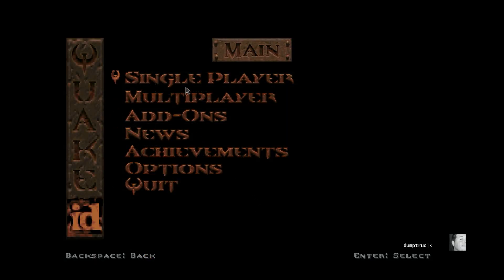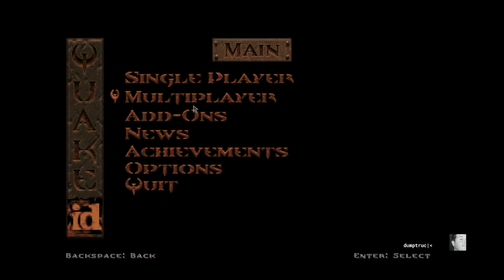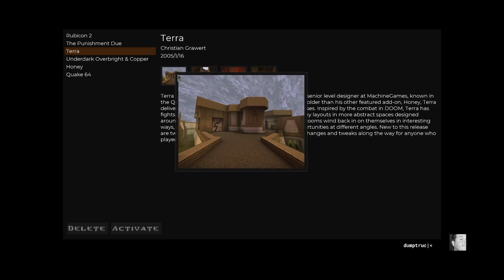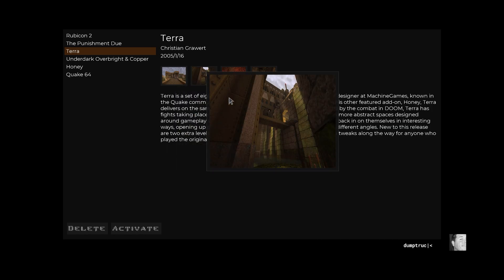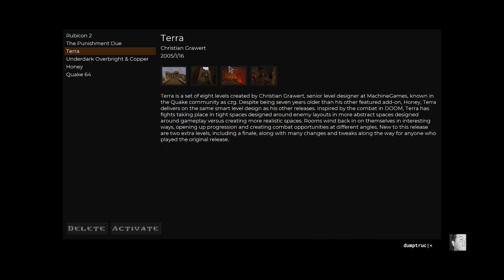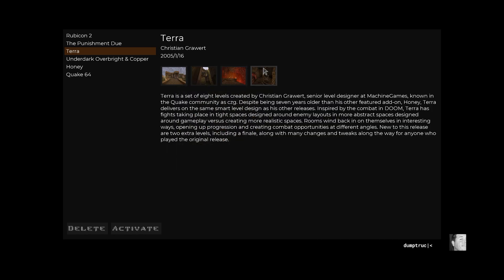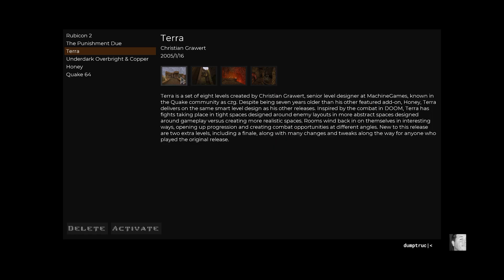You are probably familiar with the add-on menu in the re-release. These are curated mods and maps that id Software and Bethesda have cleared with the creators to include in the official release, both on consoles and PC. All this content is really amazing, but there's not a whole lot to choose from compared to what's out there.